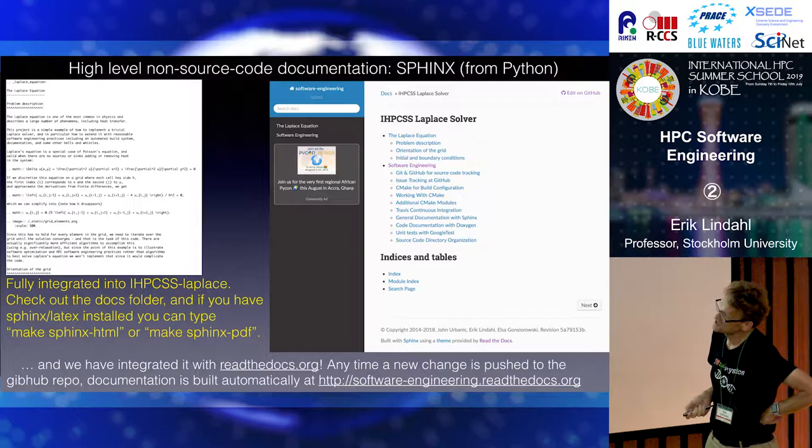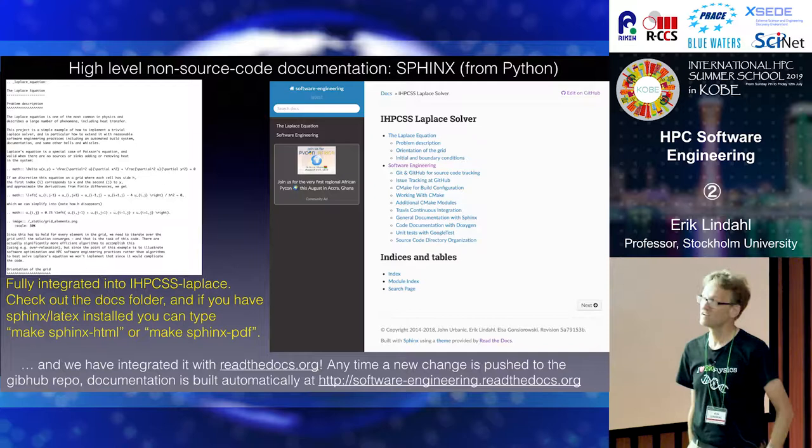The beautiful thing with Markdown is that you can have things like LaTeX equations and everything. And it's not in the source, but it's pretty much like a simple word processing document. This too is automatically generated if you just run make Sphinx.